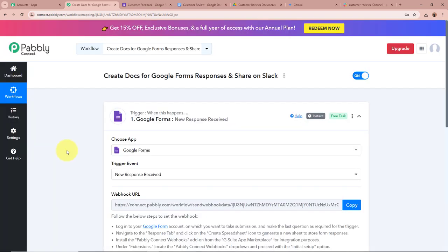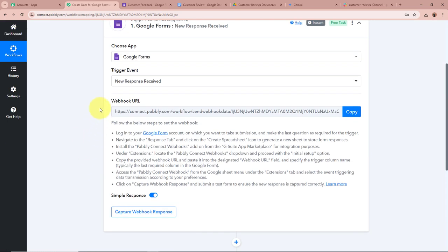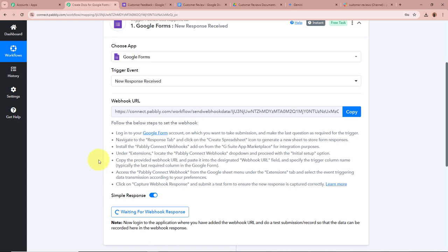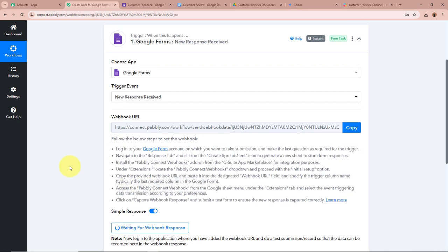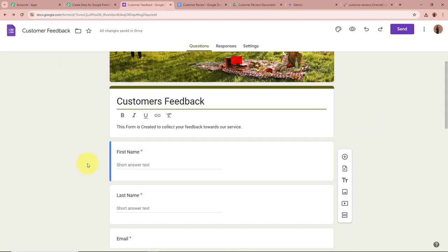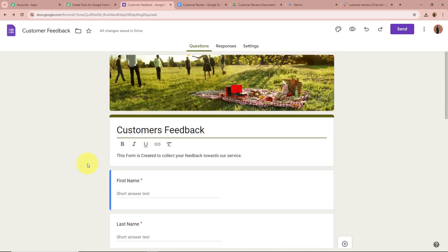After selecting the Trigger application and event, Pabbly Connect provides us with a unique webhook URL. We will use this webhook URL to connect Google Forms with Pabbly Connect. Copy this URL. Then follow the steps in the helpdesk to set up the webhook. First, open the form created with Google Forms. Whenever any customer fills this form, Pabbly Connect should automatically capture the response, so we need to connect this form to Pabbly Connect.